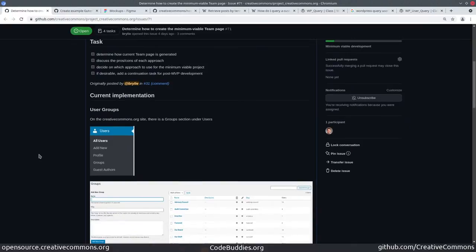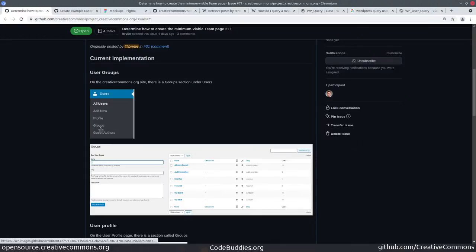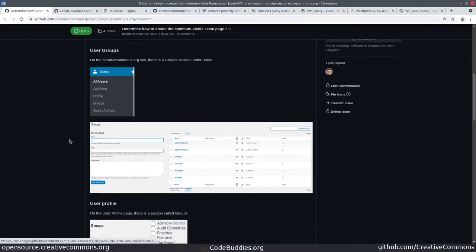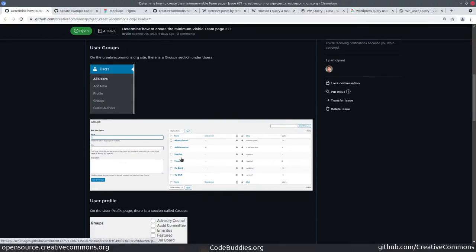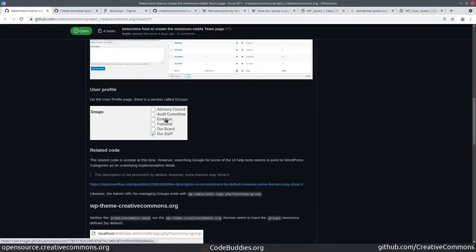On the WordPress side of things, it's been a little bit of a discovery process, but there's a custom — on our creativecommons.org deployment there's a custom menu item under the users section of the WordPress admin dashboard. So we've got user groups and the groups displays custom taxonomy terms, it turns out. And then there's on the user profile form, a groups edit widget that you can check off multiple groups.